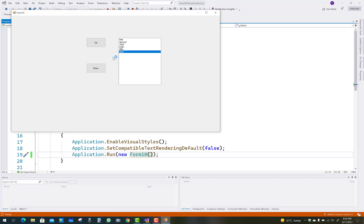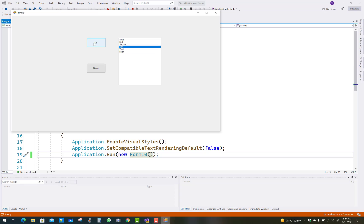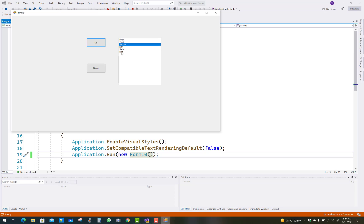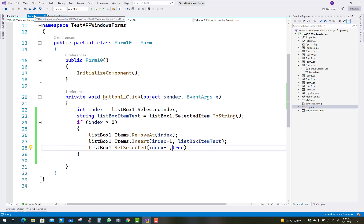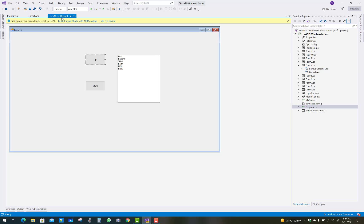When we click on the last item, it moves to the first position — that works correctly. Thank you for watching this video. If you like this video please subscribe to my channel, like and share. After that, let's take the second button control for the down movement.